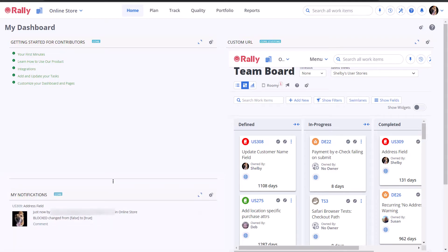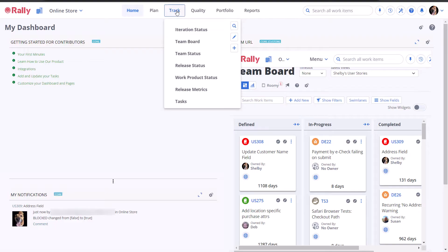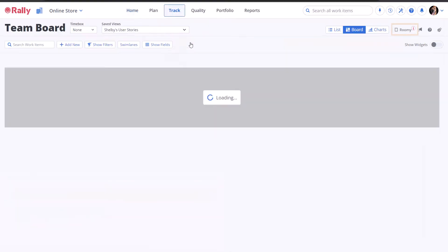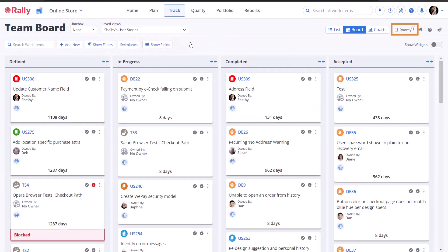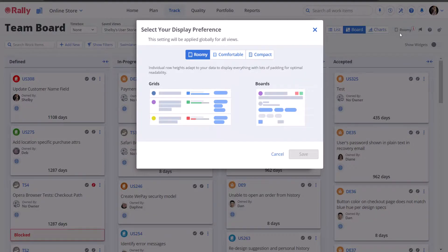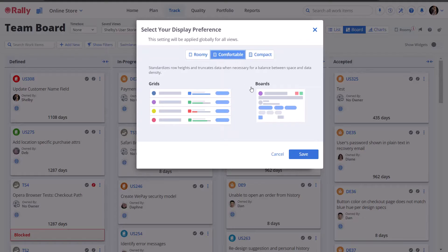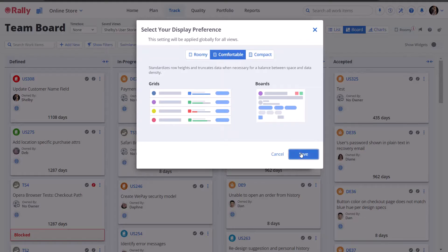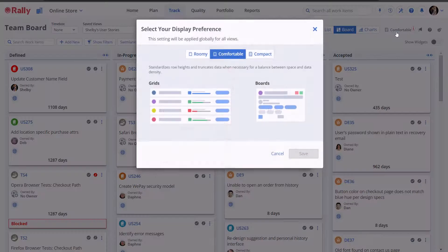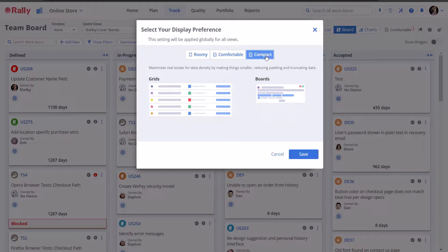Rally allows you to choose between three display configurations, which will affect how compressed or spaced out graphical elements will be in the UI. This option is present on most Rally pages, and you can switch between roomy, comfortable, or compact displays.